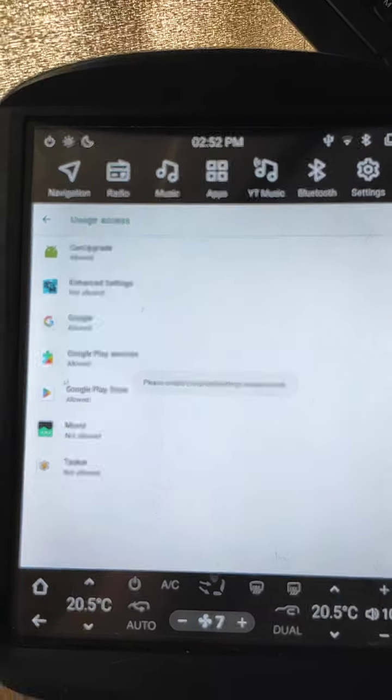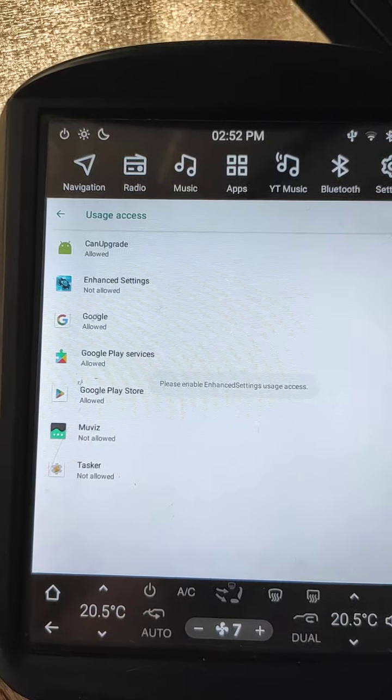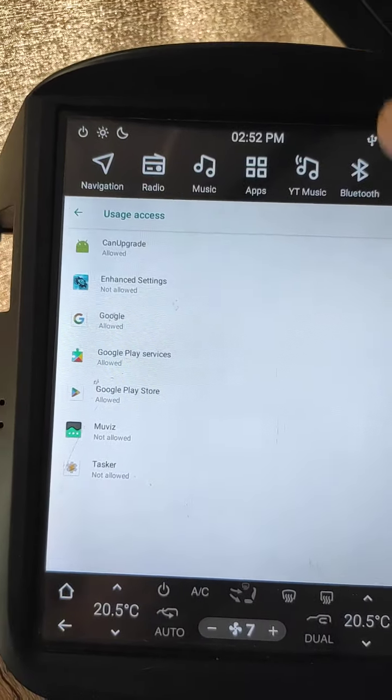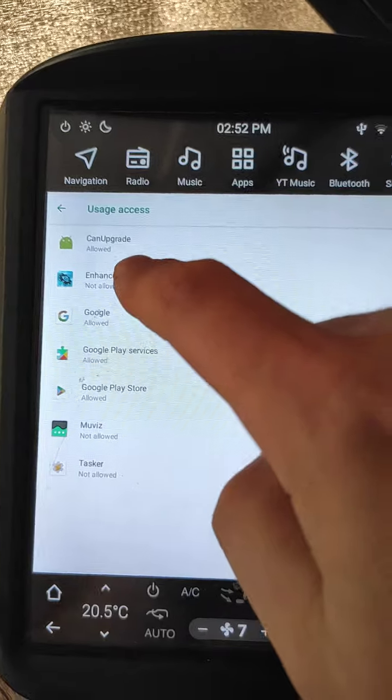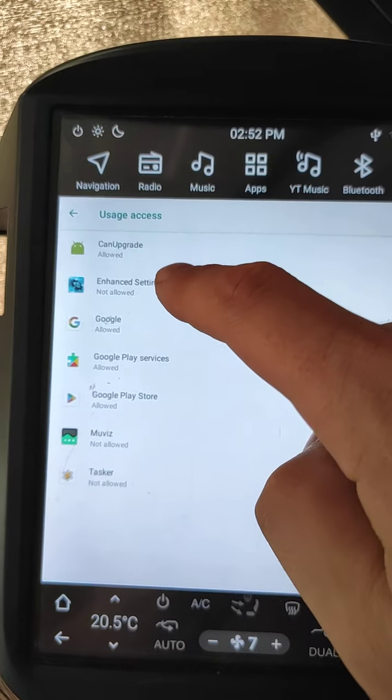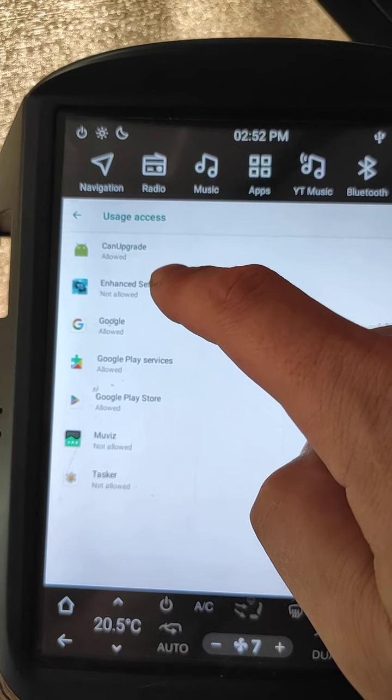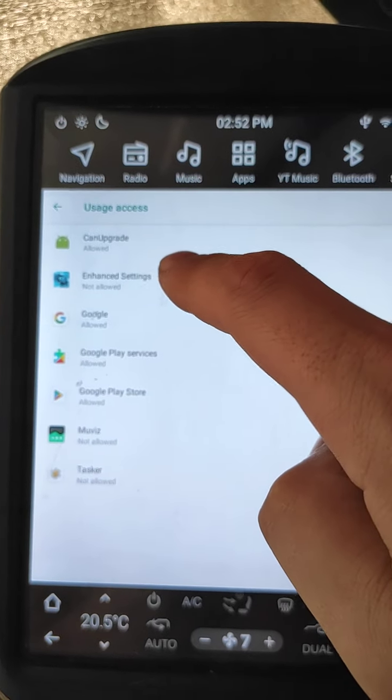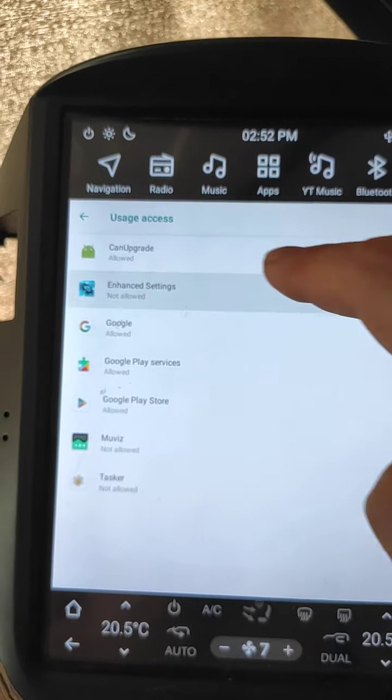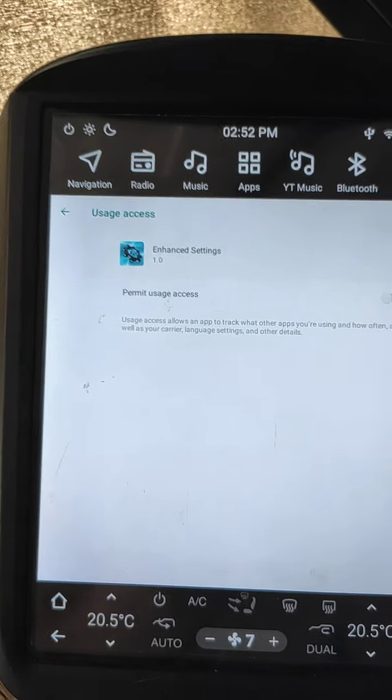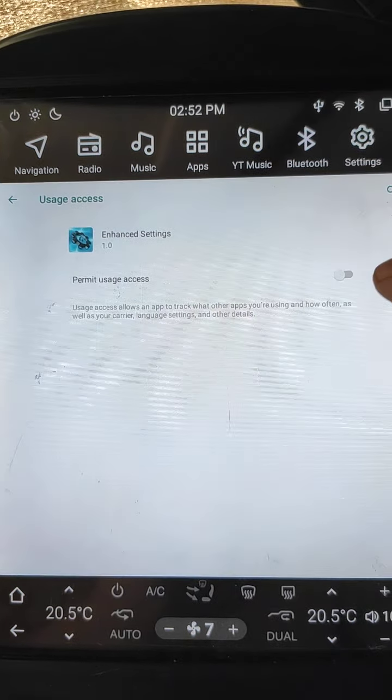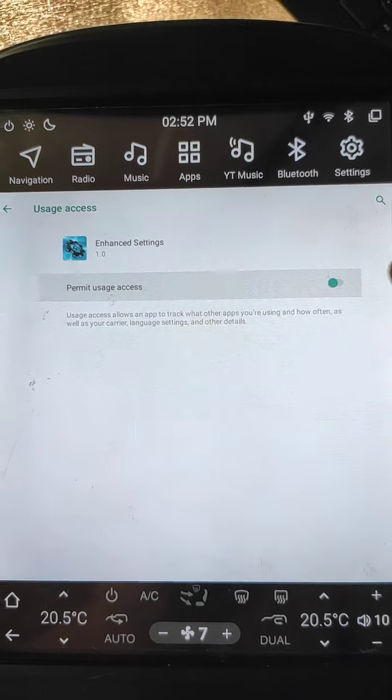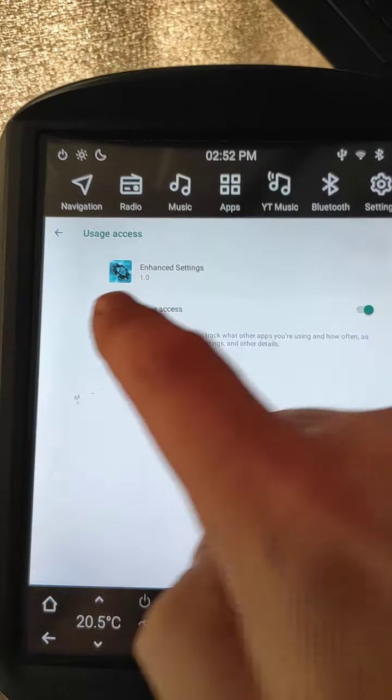When you open from enhanced settings, you need to grant some permissions. Click enhanced settings and enable this option to on.